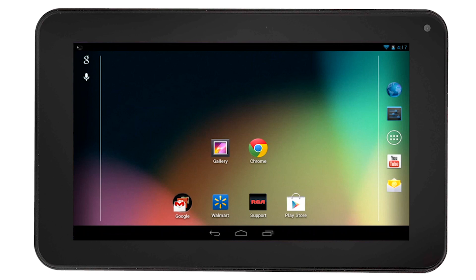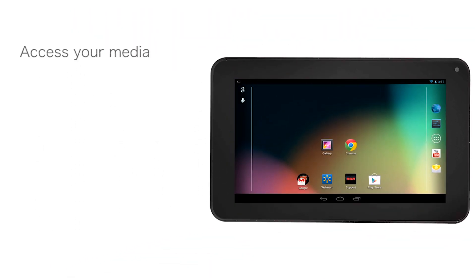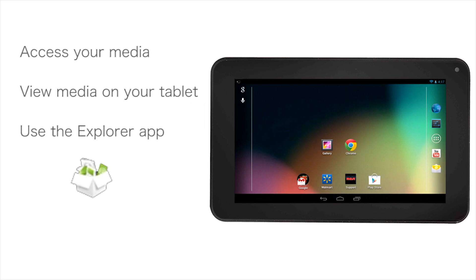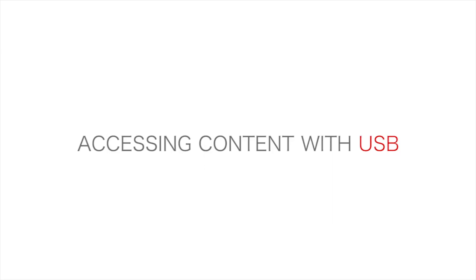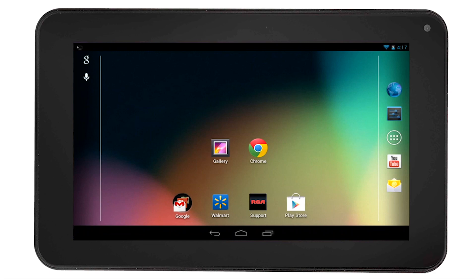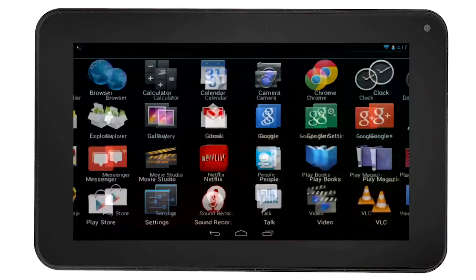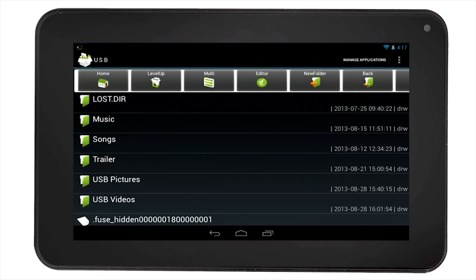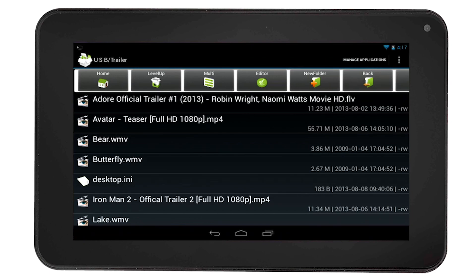Now that you know how to mount and unmount external storage devices like SD cards and USB storage devices, you can learn how to access the media stored on those devices through your tablet. Let's go through an example of accessing your media using the file explorer. Insert your USB storage device, then select the all apps icon. Find the explorer app and select it. Select USB, then navigate through the folders on your USB device and select the media you want to play.